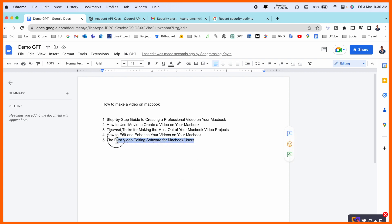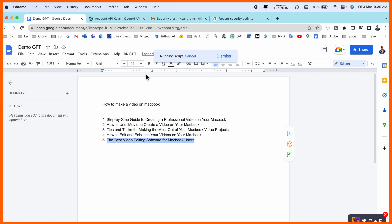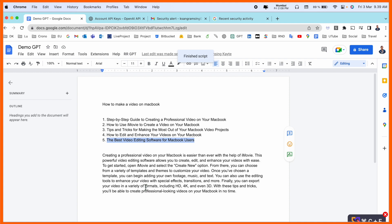Now I need to get paragraph-related information. I select one idea: 'The best video editing software for Mac users,' click here, and generate paragraph. Wait a couple of seconds, and boom, the paragraph is automatically generated.